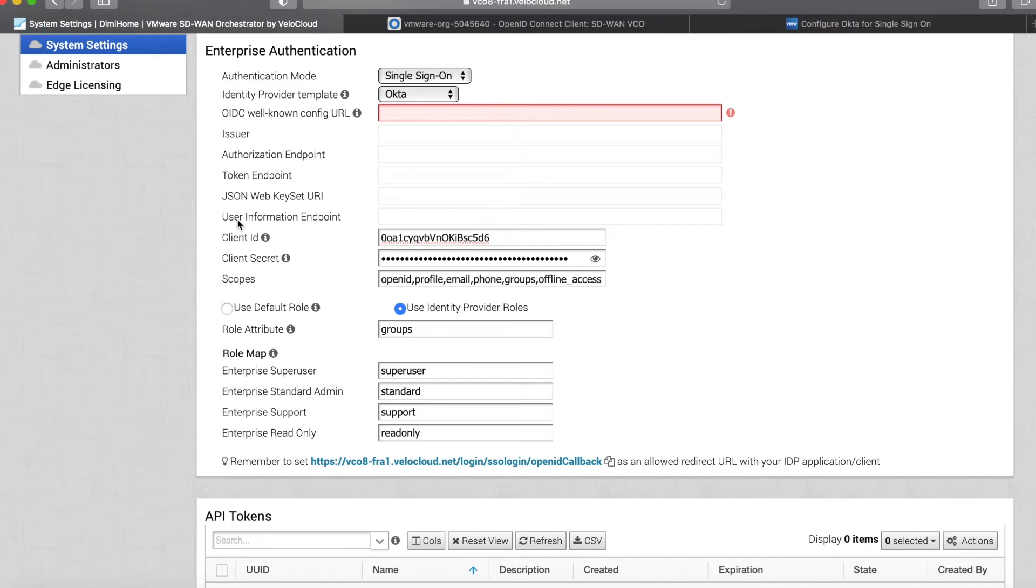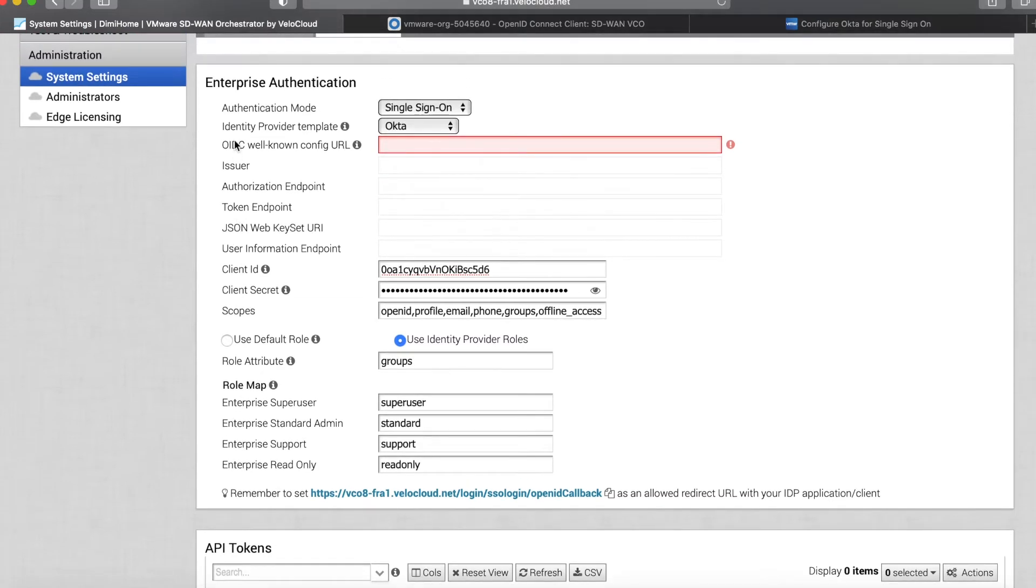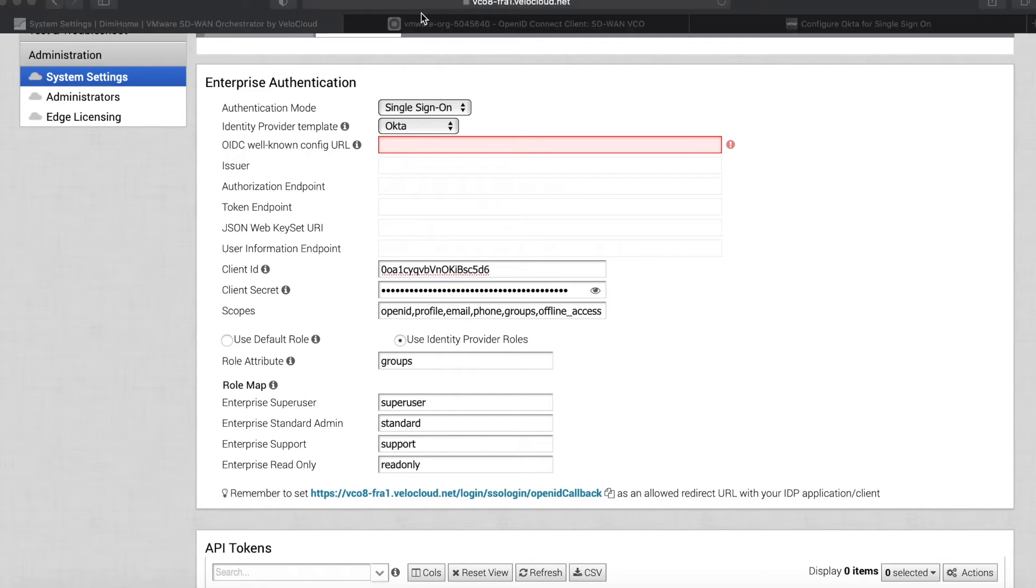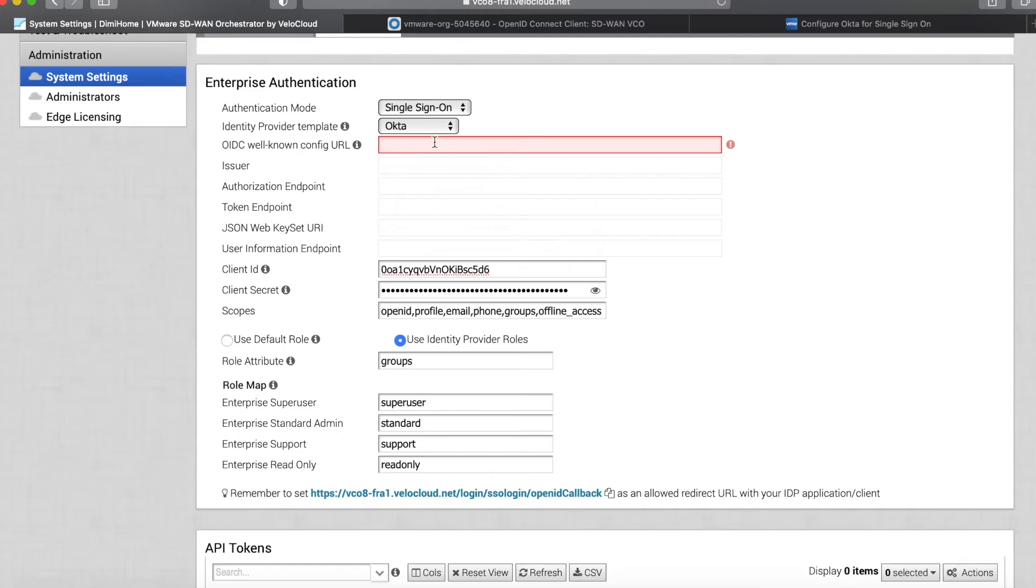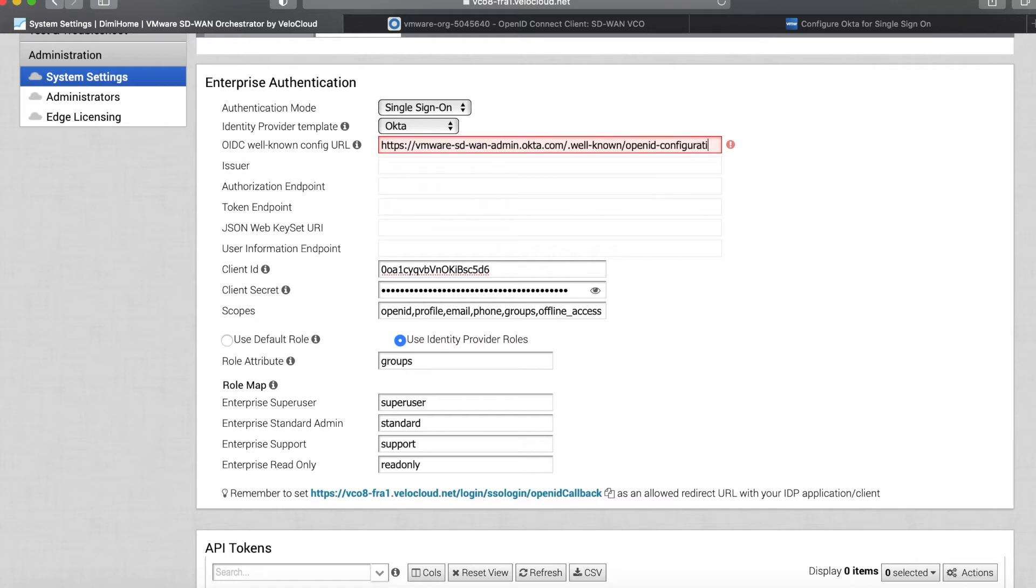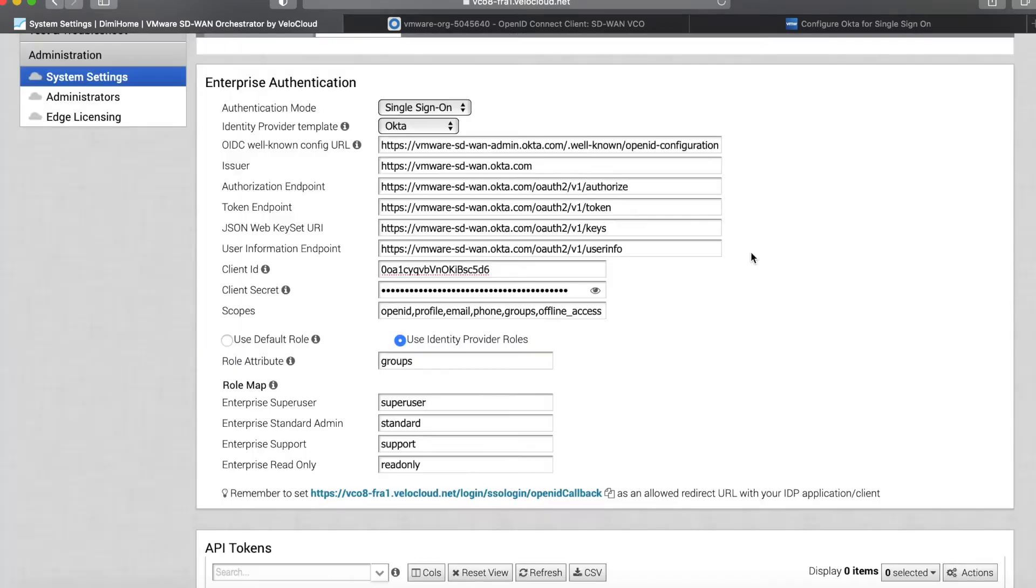The last thing I need is this OIDC well-known config URL. Okta URLs tend to have the same format, so I'm going to copy my organization URL here and add /.well-known/openid-configuration. Once that happens, you'll see that the VCO automatically fills the rest of the fields.